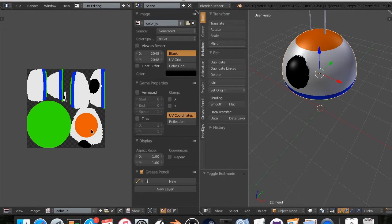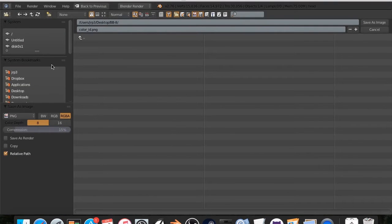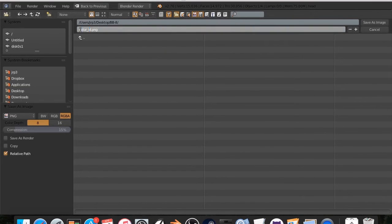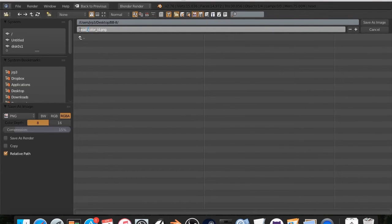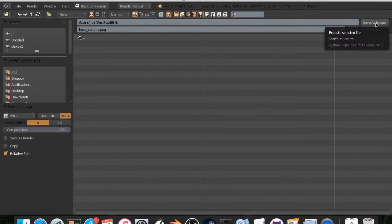We are going to export this right here. I'm going to hit image, save as image. And I have a folder called BB8. And I'm going to call this color ID. I'm going to call this head underscore color ID. It'll just be easier. And I'm going to also take out this right here, like so, save as image. That's the only one we need to get export as far as that.